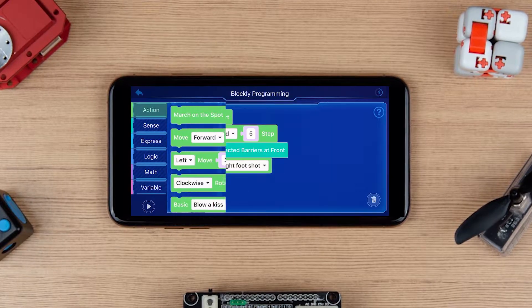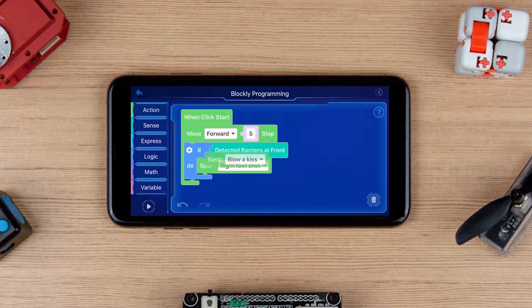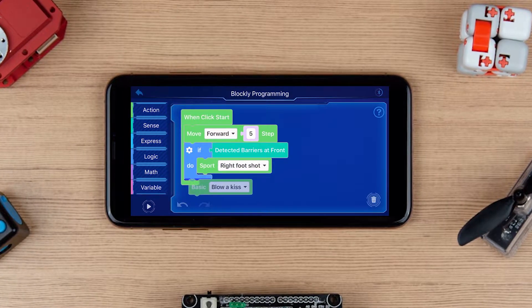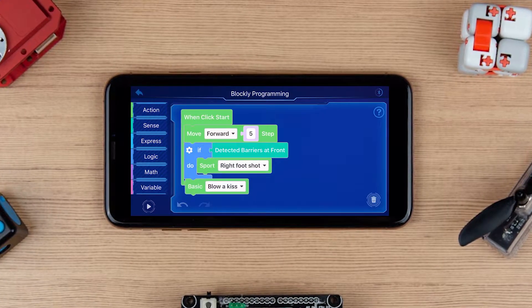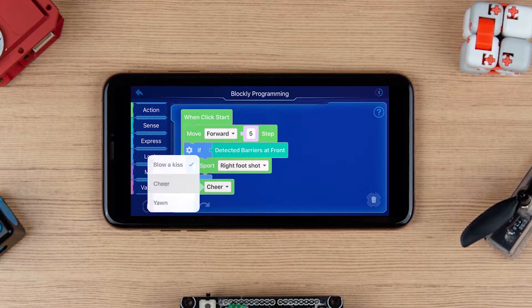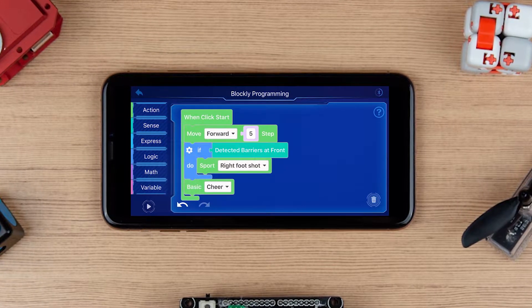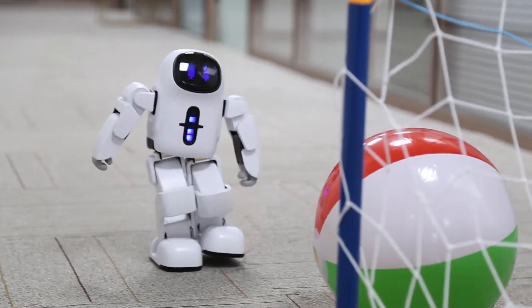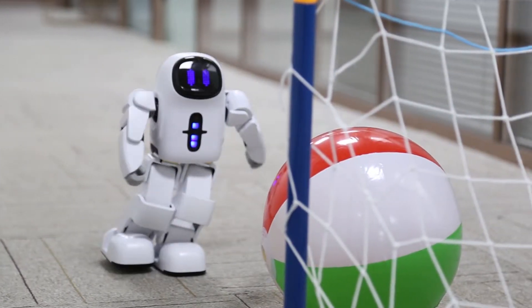In the Blocky Programming, you can control Pando to perform interesting movement by assembling various program blocks. Next, we will take a simple example to tell you how to use Blocky Programming.